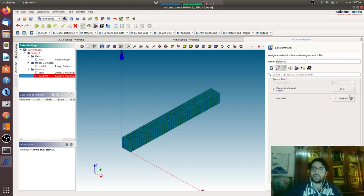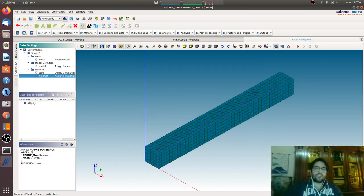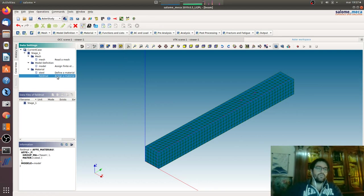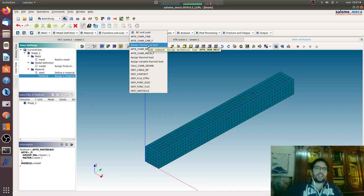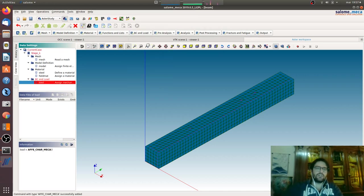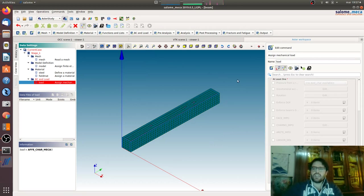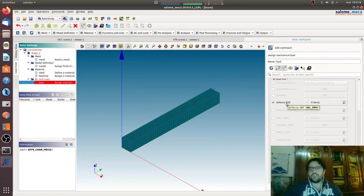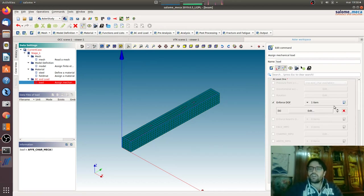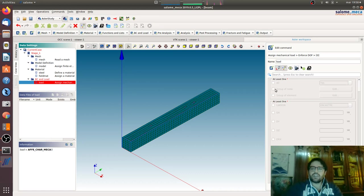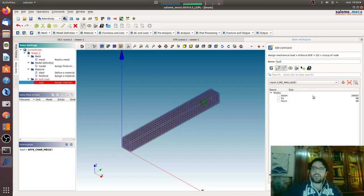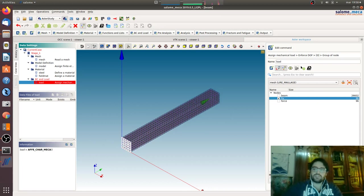Now we have to define the boundary condition and load. Boundary condition and load is assigned mechanical load. Here we will go firstly with impose force DOF, that is degrees of freedom. Here we will go blocking on the fixed part, group of nodes.